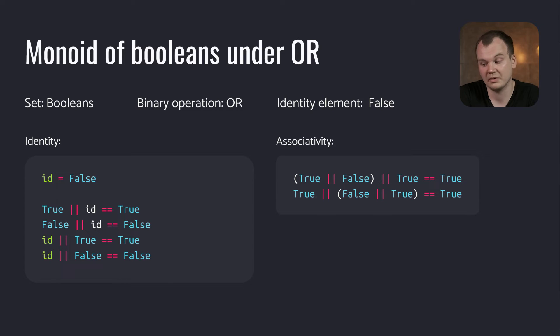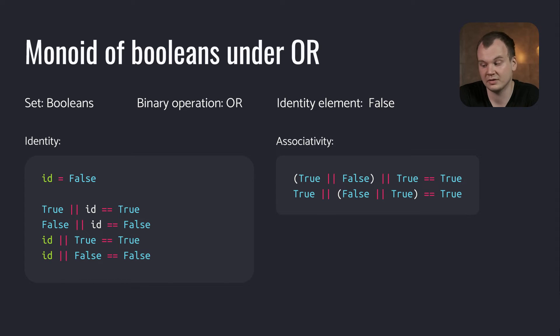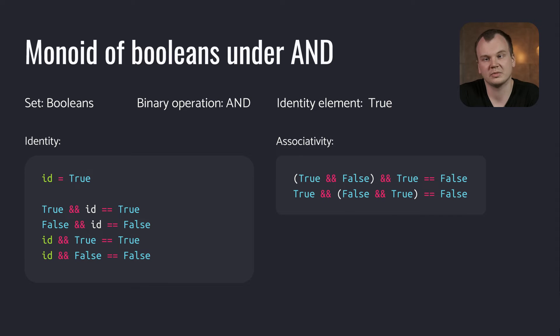Booleans also form Monoids with both OR and AND. So here we have Monoid with OR. Its identity element is false. Appending OR false to any expression using ORs won't change the result. And here's Monoid with AND. In this case the identity element is true.